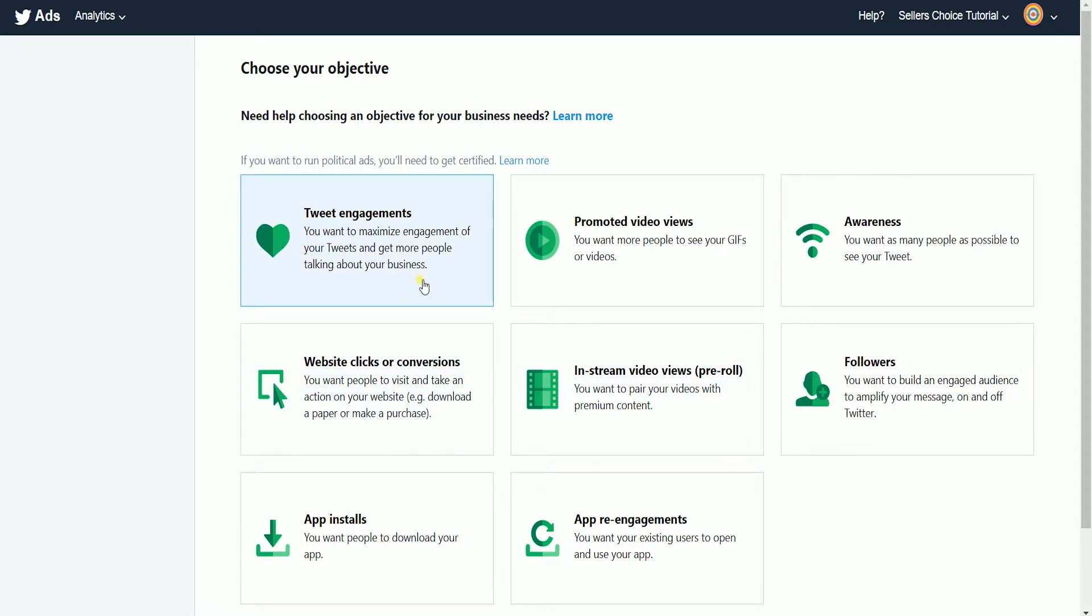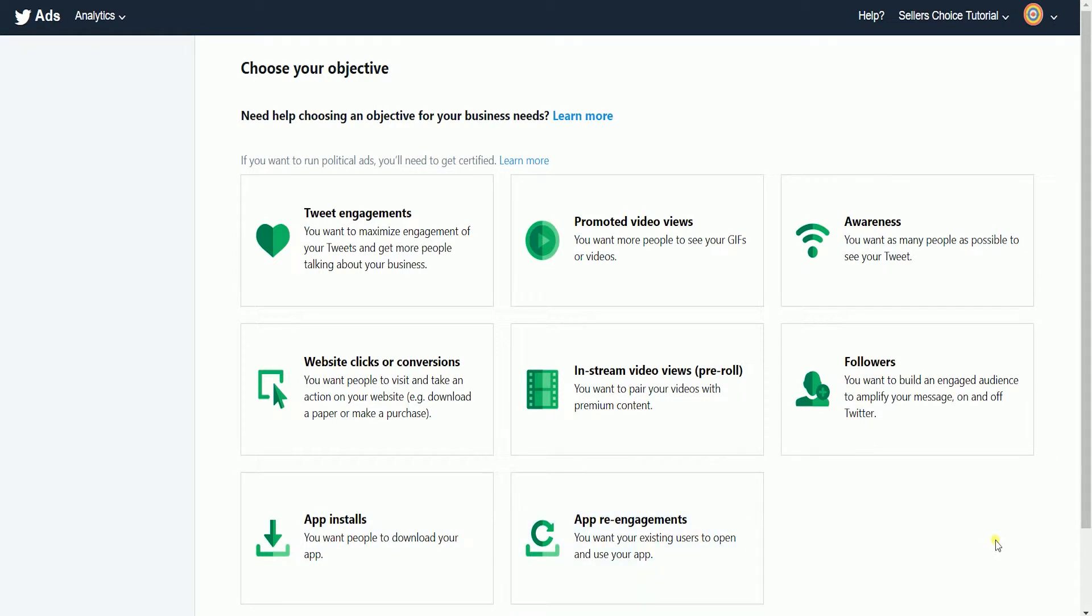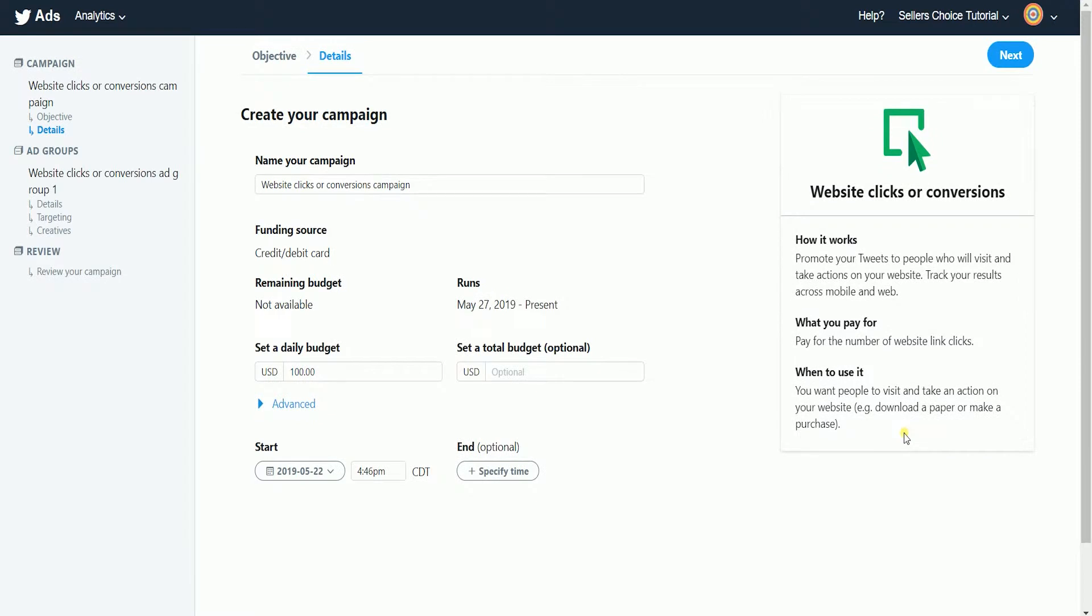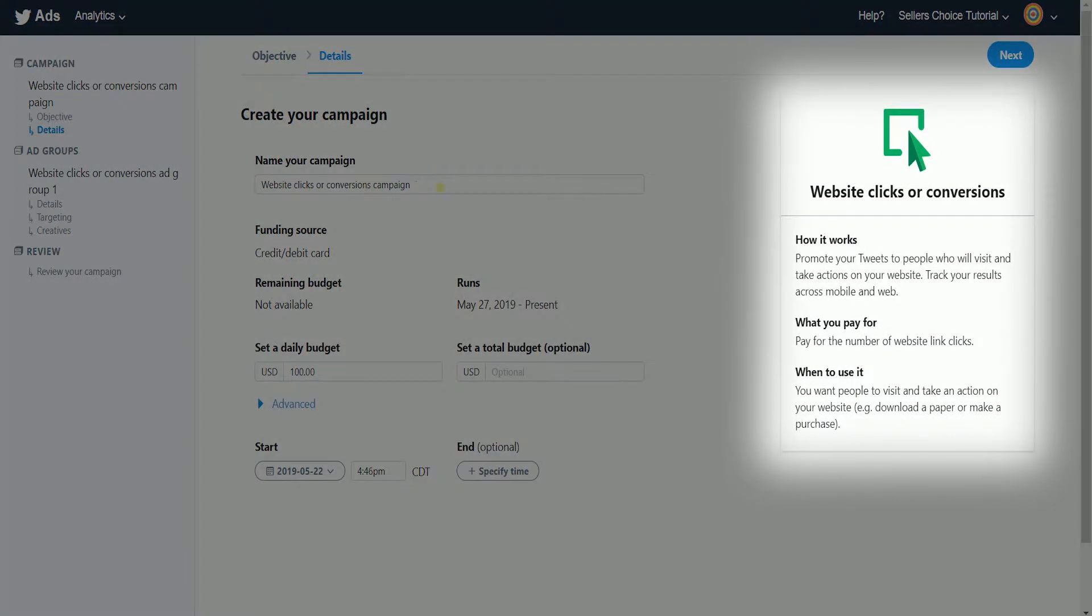The first thing you need to do is choose an objective. For this example, we will choose website clicks or conversions. The description of your objective will be shown on the right side.